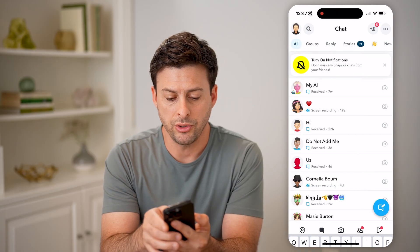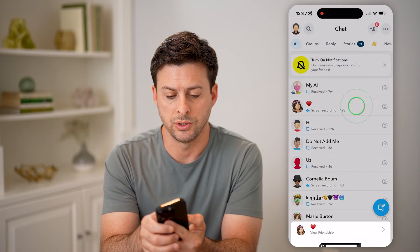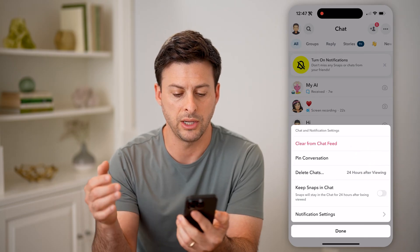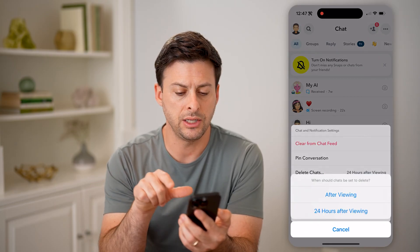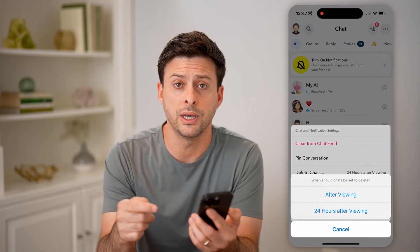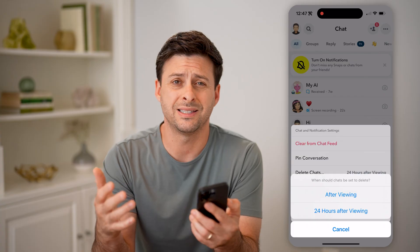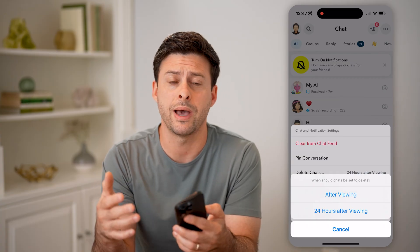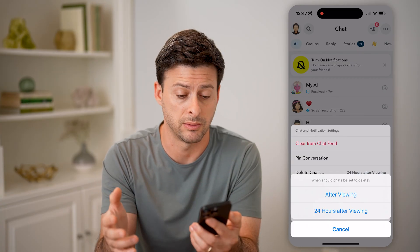You can also go back and tap and hold on someone's profile. You can hit chat and notification settings, and then delete chats. You can set it to either after viewing or after 24 hours, if you wanted essentially 24 hours to go back and reread it before it permanently disappears.